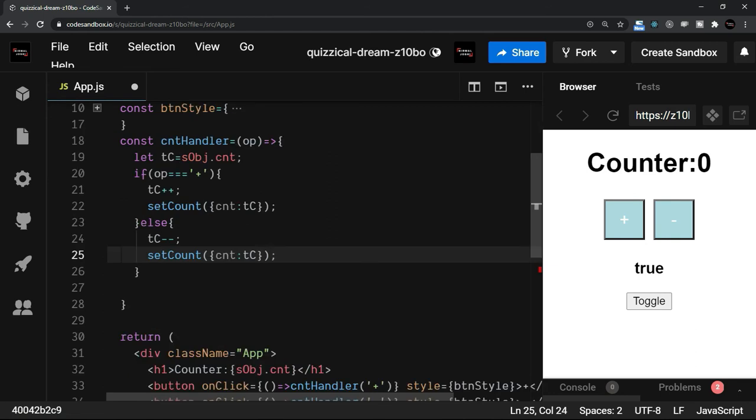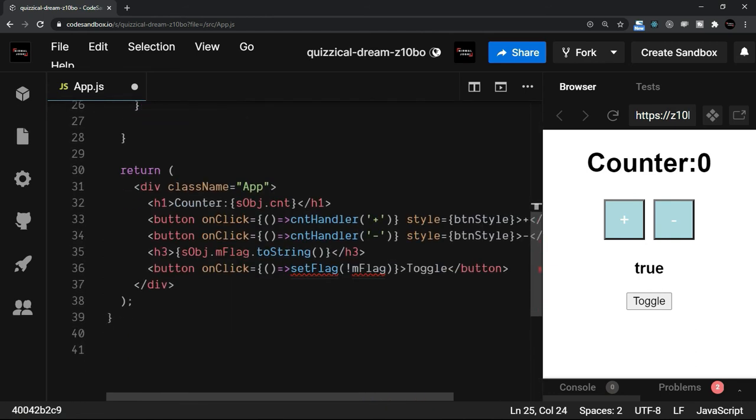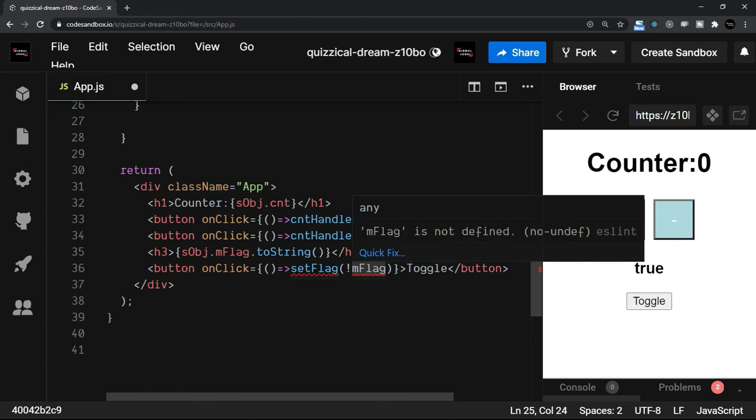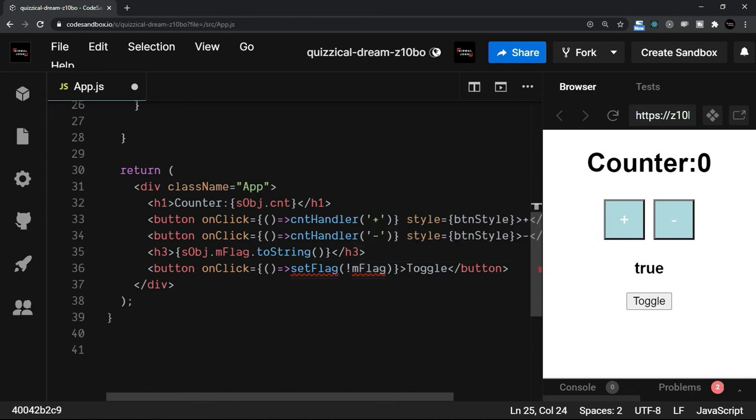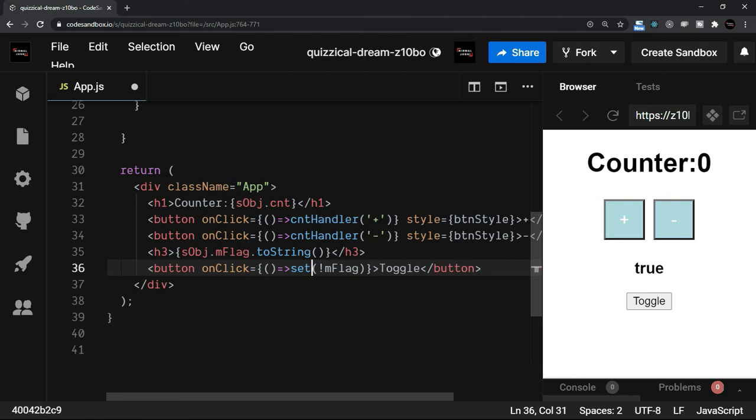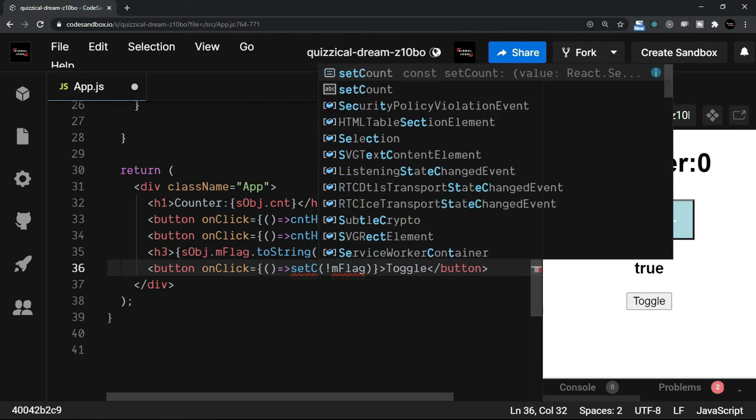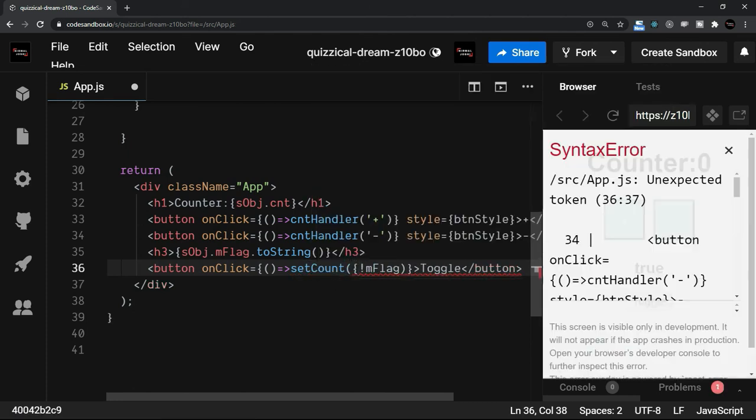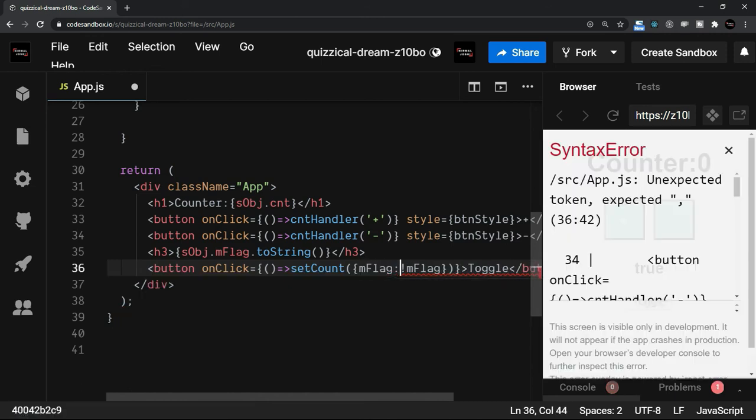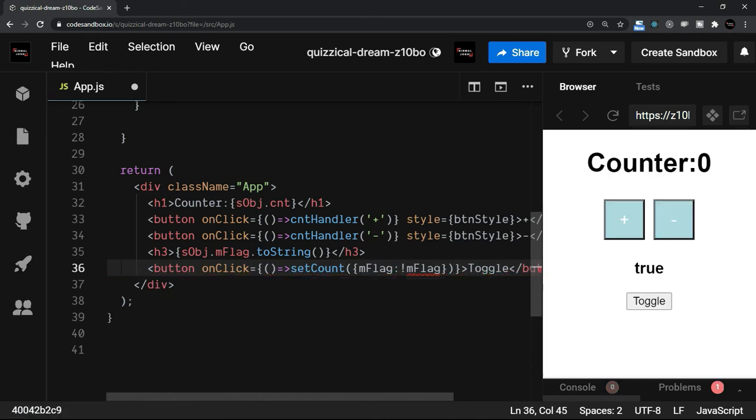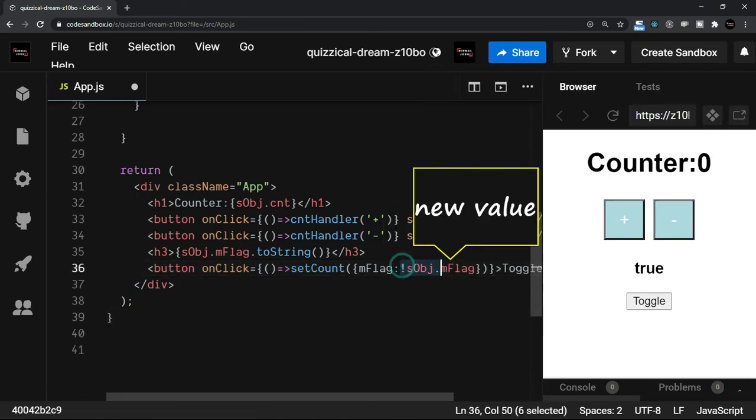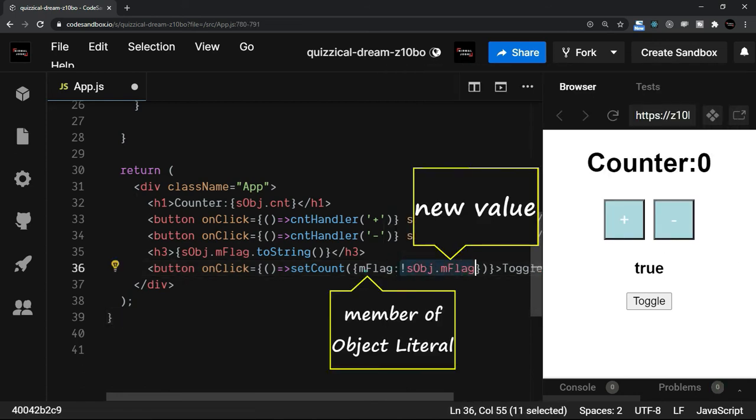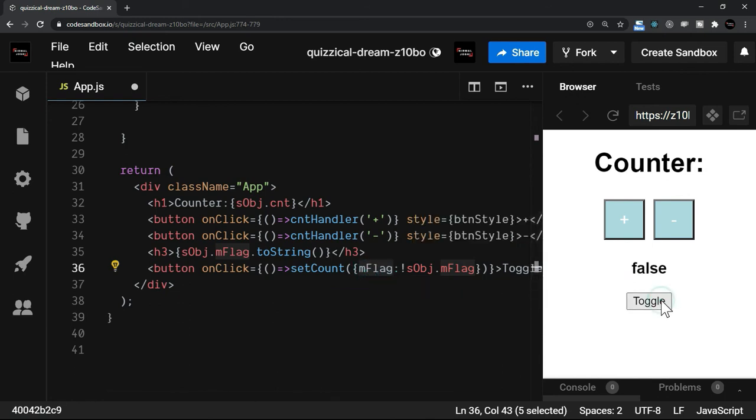Now the next thing is also changing this setFlag. We do not have anything called setFlag. We can use the counter handler only directly or we can set it inside this onClick event that is with inline way only. I can simply write setCount, right? And as I mentioned that we'll need an object literal. So let's put an object literal around this. And here mFlag will be sobj dot mFlag. This is a new value. And this is the member of the object literal.